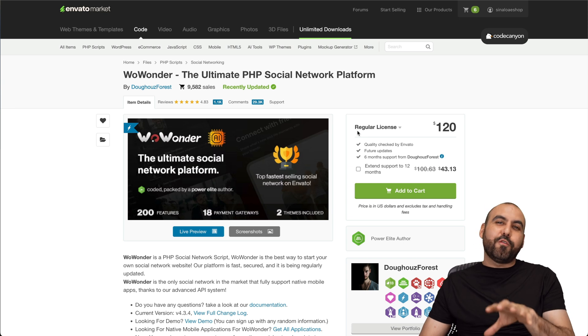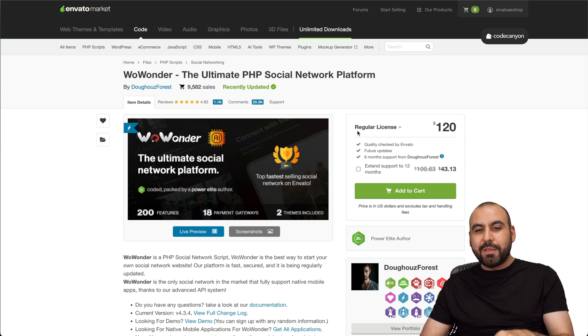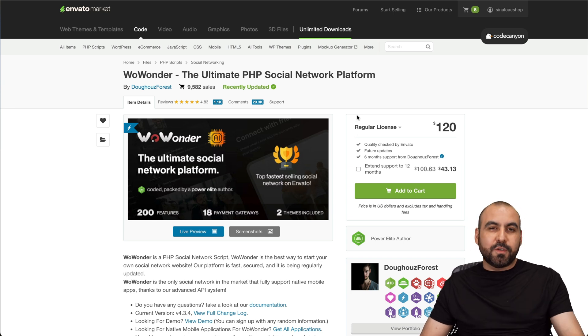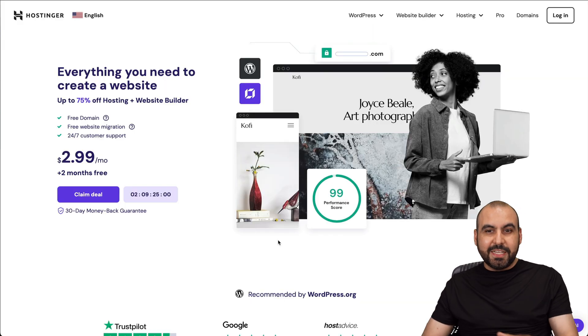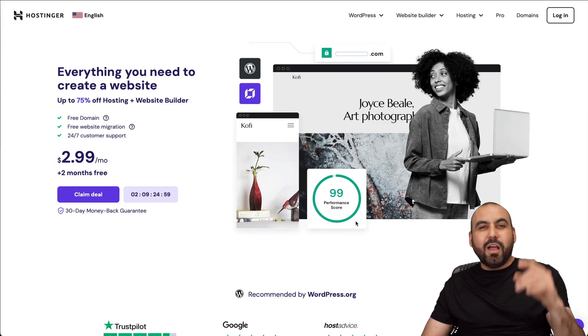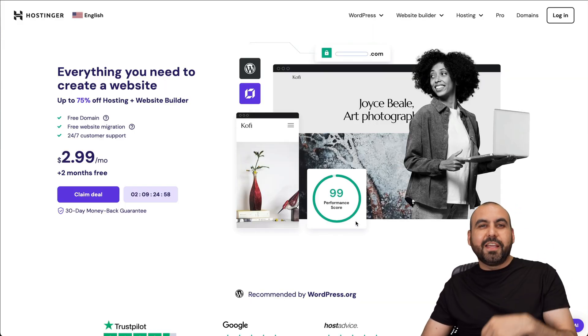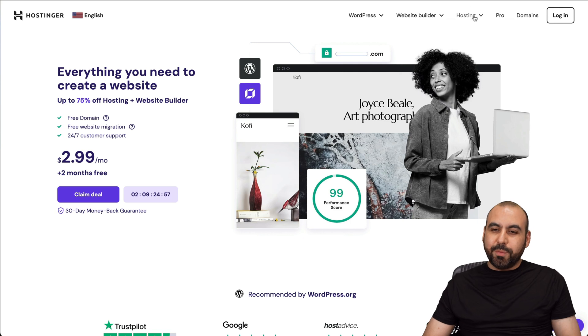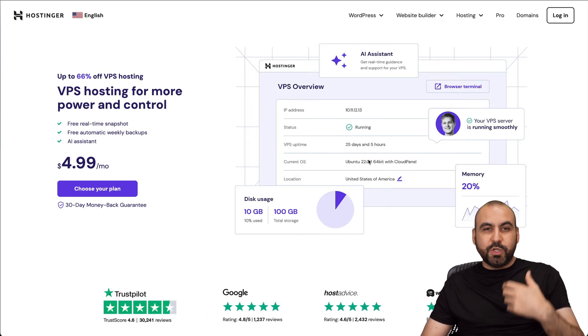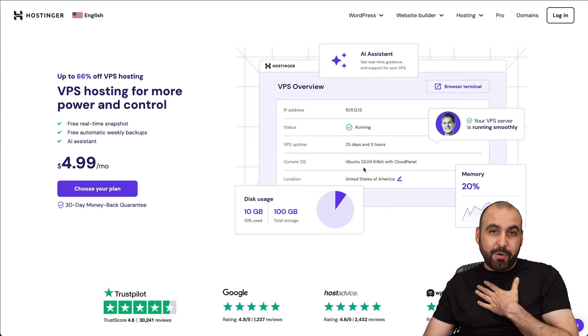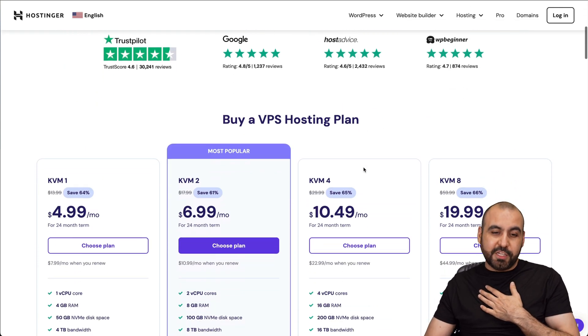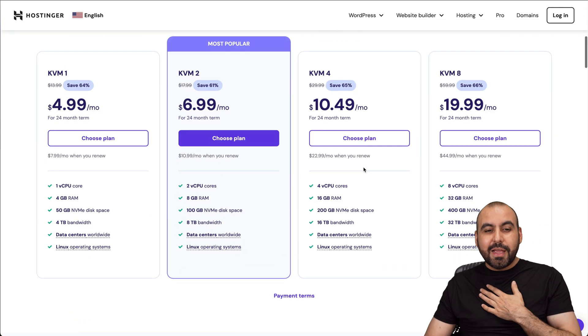Before I show you what to look out for on a PHP script, let me show you the sponsor for this video, which is Hostinger. When you jump over to the link in the description, jump over to hosting, check out the VPS plans, which is what I would recommend to install a PHP script on.